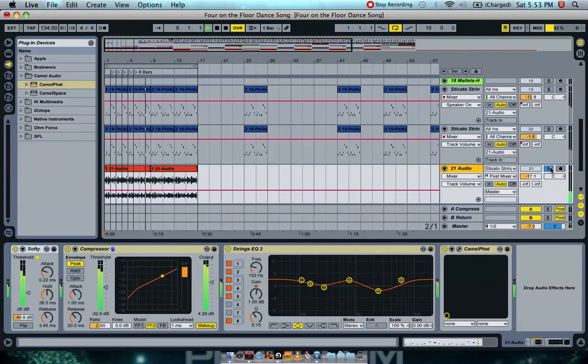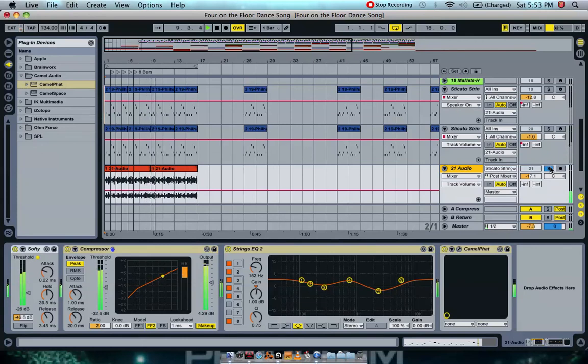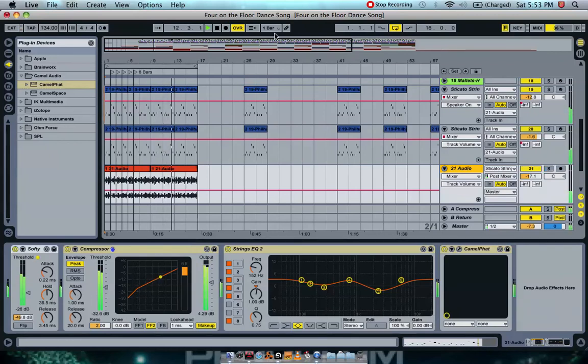But by all means, experiment and do all you can with it. And here's a little sneak preview of the song that I'm writing now.